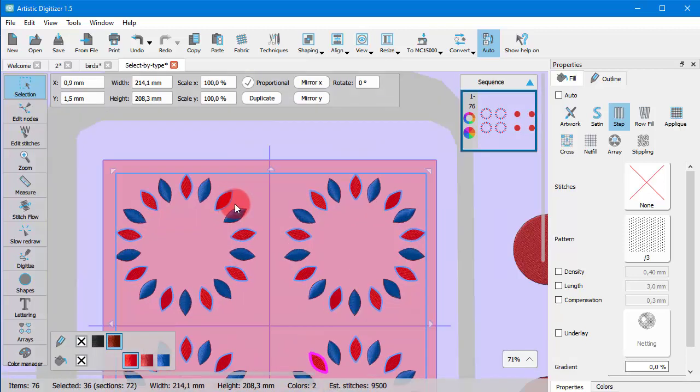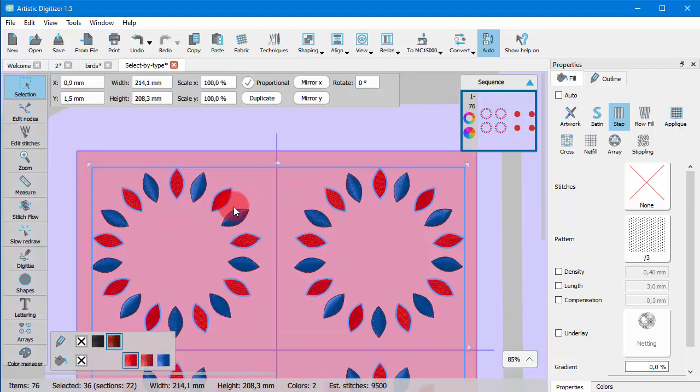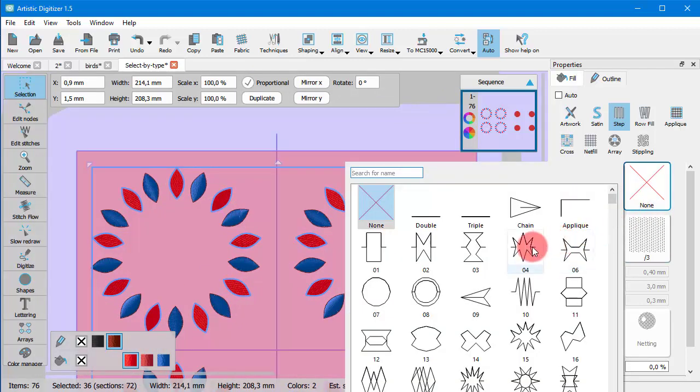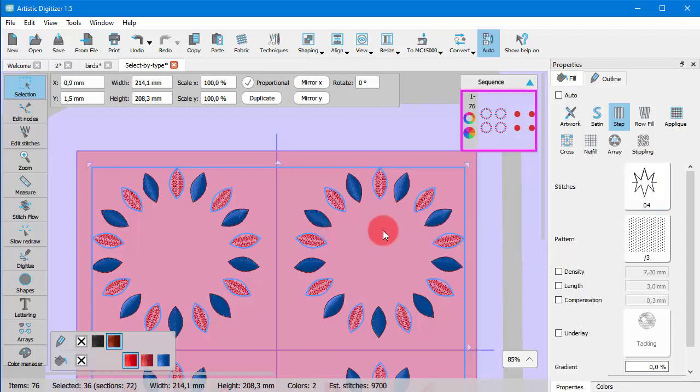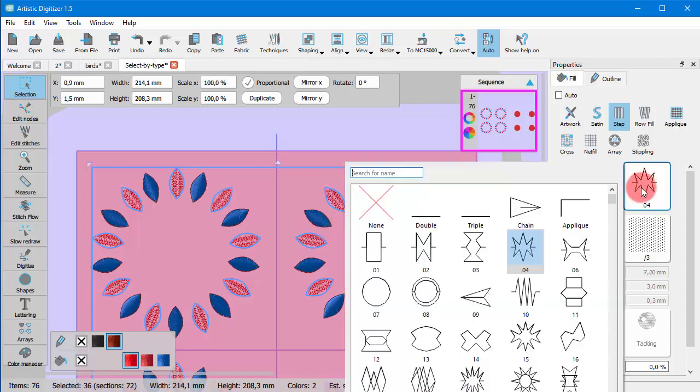Selections by stitch type are very useful when you wish to apply a new style or color to all similar objects of a design.